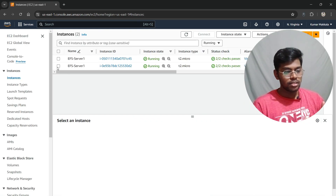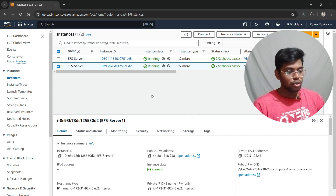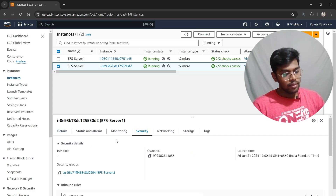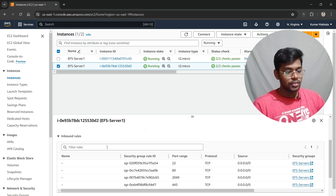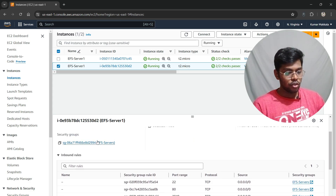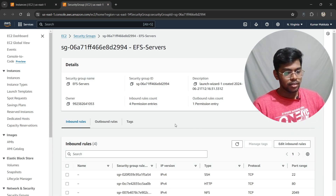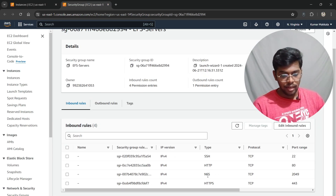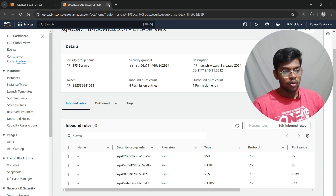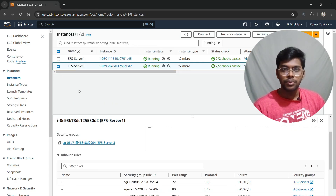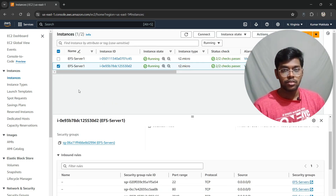Changing the inbound rule on one instance is enough — there's no need to change the second instance too. As you can see, NFS has been added. Now that the instances are configured, we need to create the EFS file system.